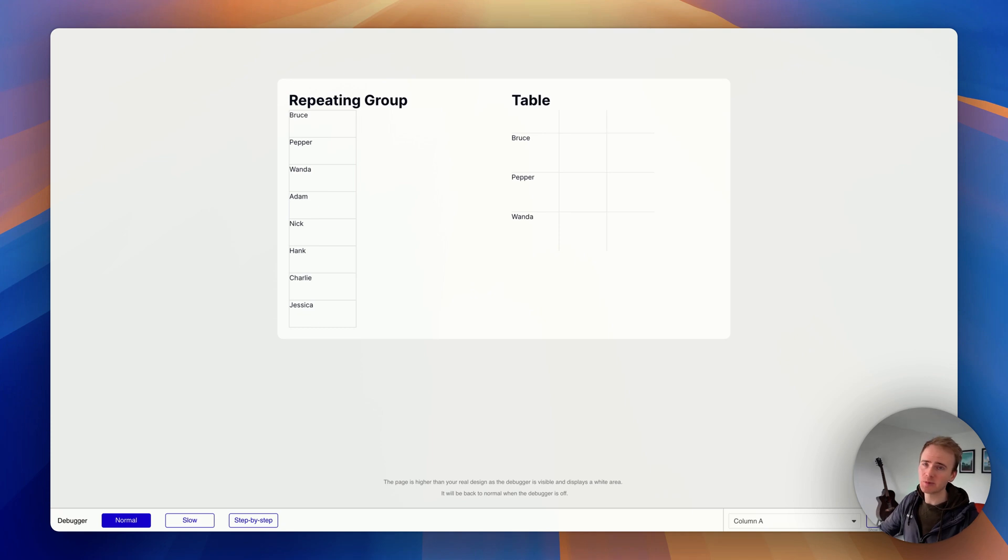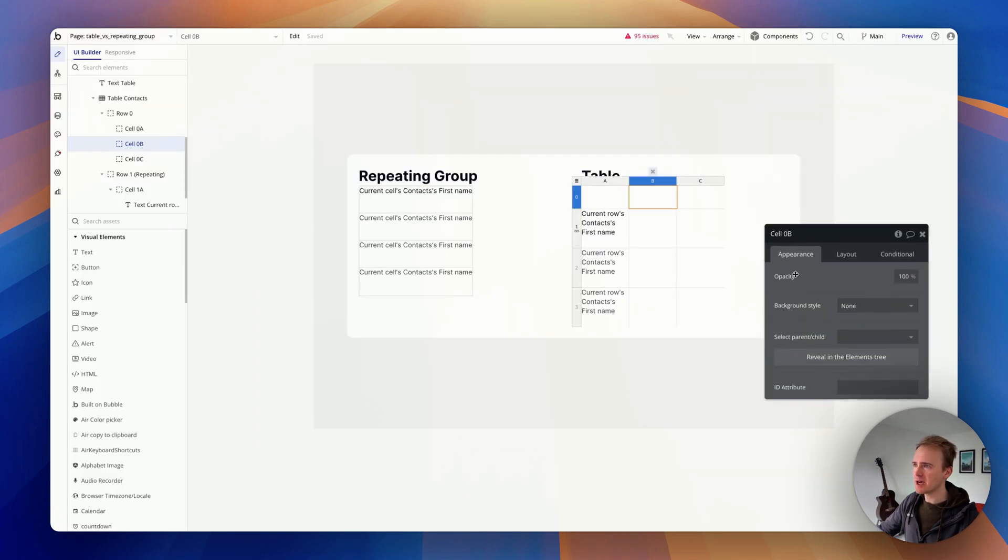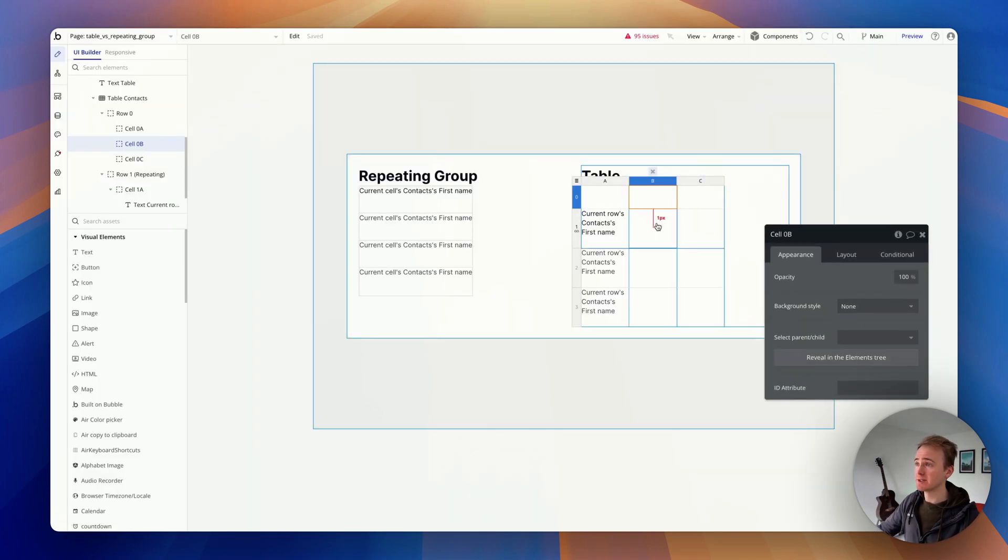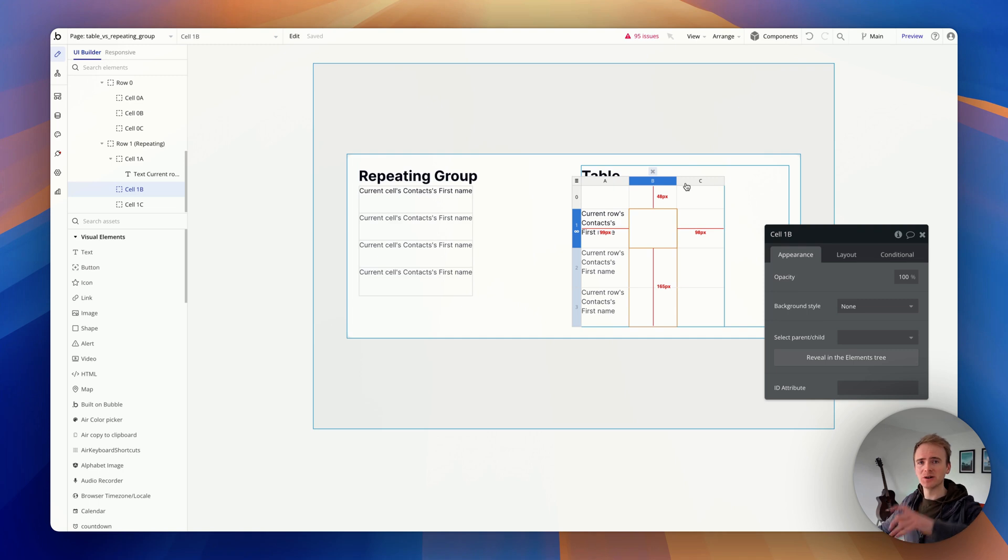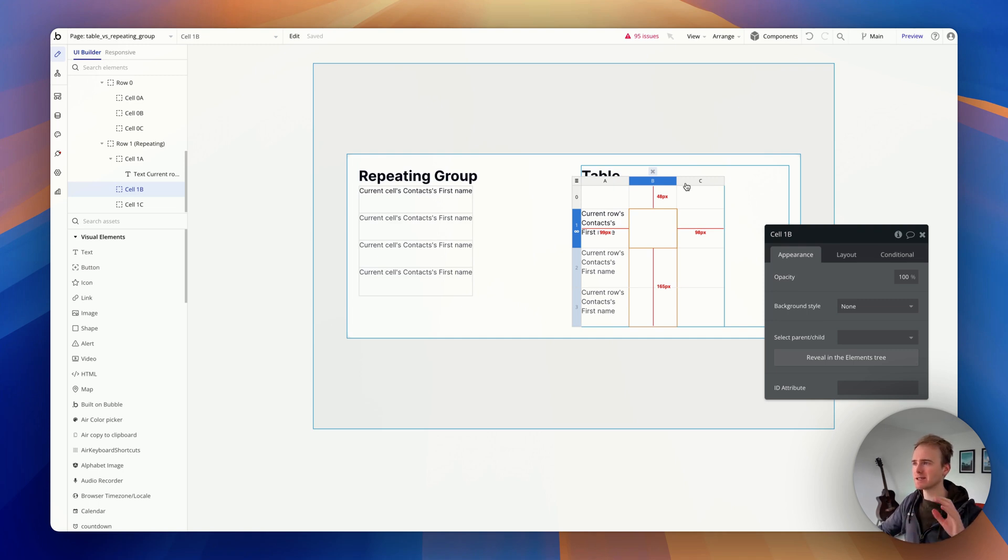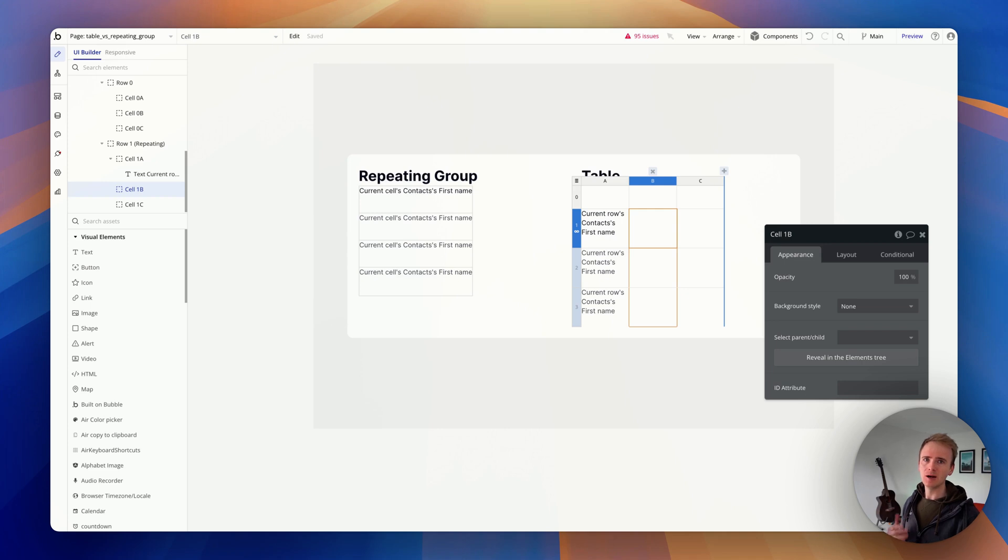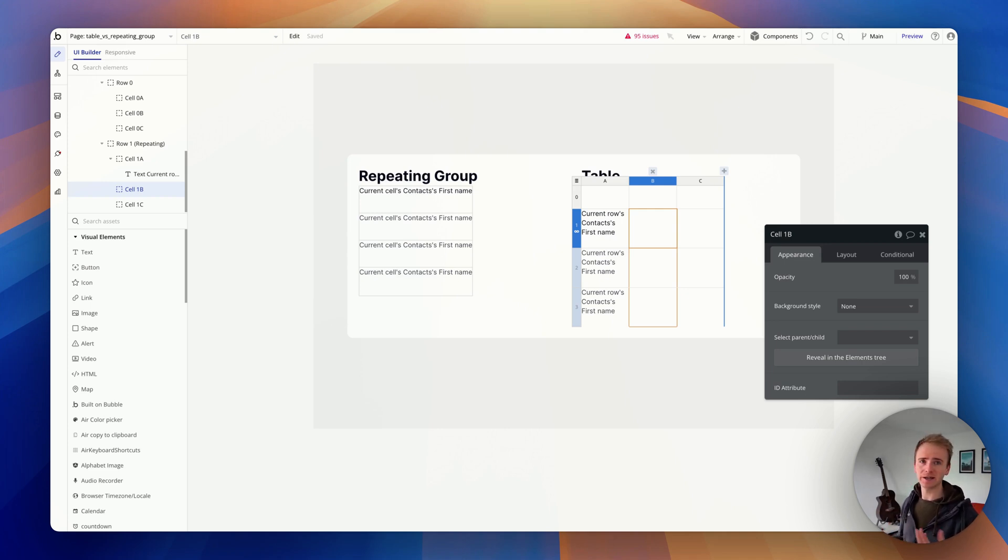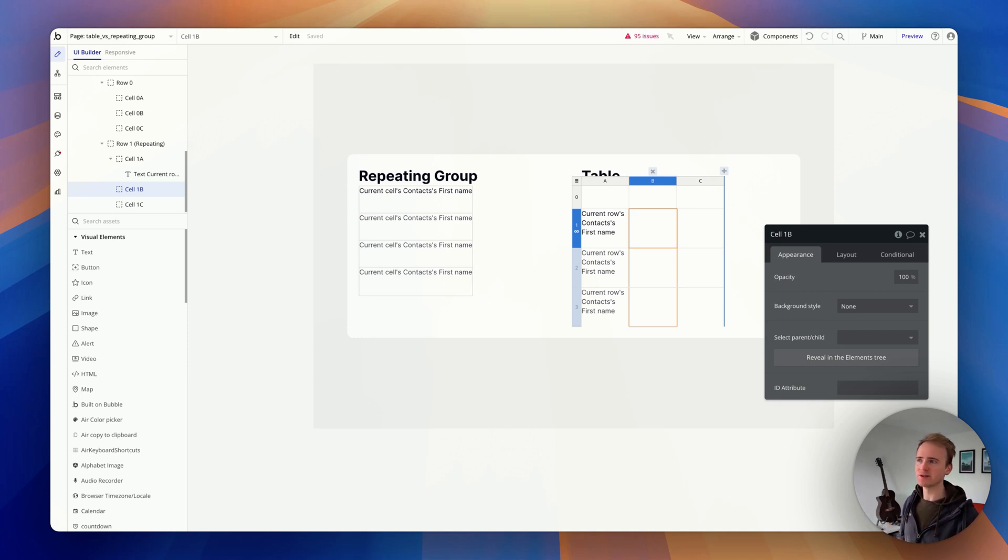The main benefit of the table element is your ability to ensure that all of your columns and all of your rows nicely align. It isn't terribly responsive, but if you're building a dashboard app in bubble for desktop users, then tables are going to be really useful.